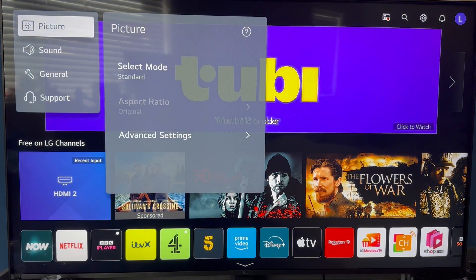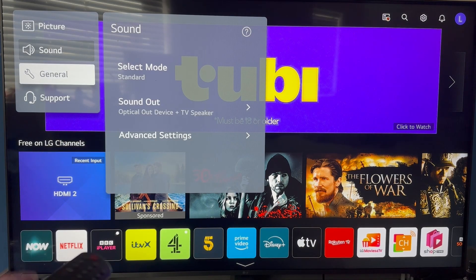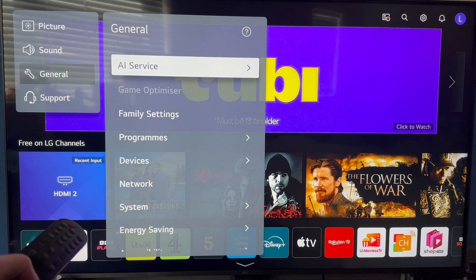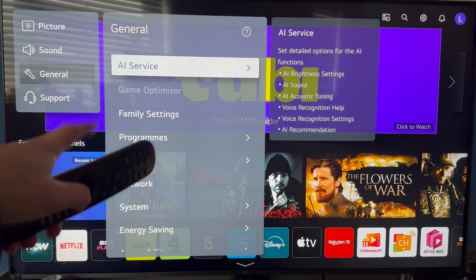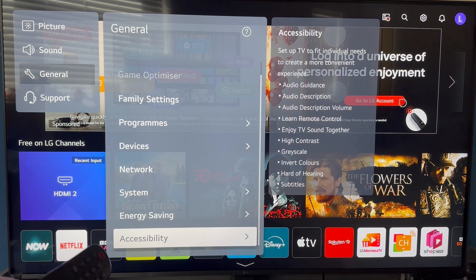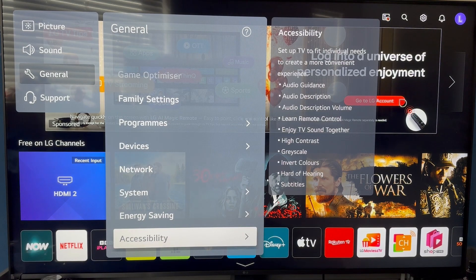From here you need to scroll down and select general from the list of options, then use the right arrow key to scroll across, and scroll right down to the bottom to select accessibility.